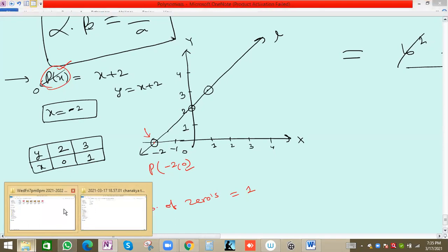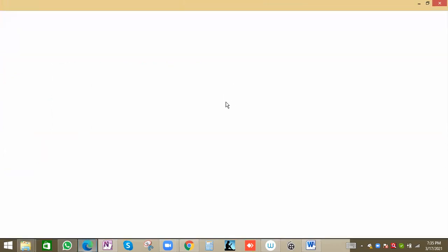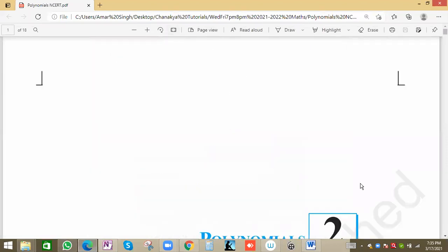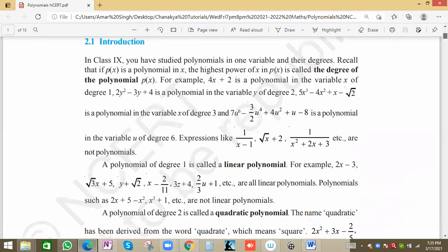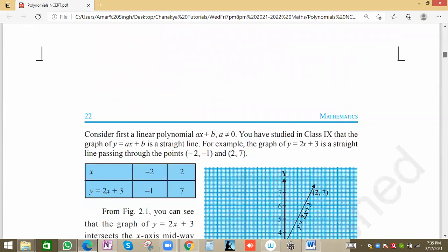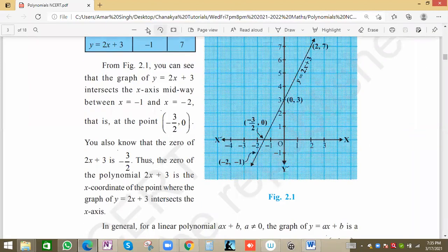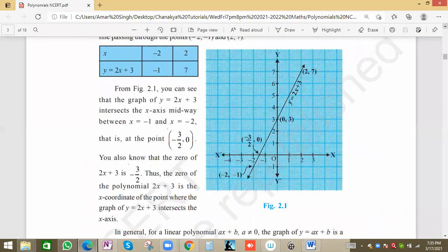Now we'll go to questions from the textbook, which has many graph examples. We have to see where the graph cuts the x-axis — that gives the zeros of the polynomial. For example, for the equation y = 2x + 3, we can plot this straight line by taking two coordinate values.